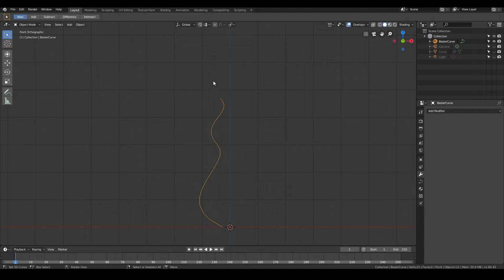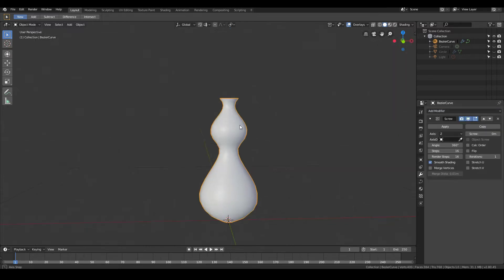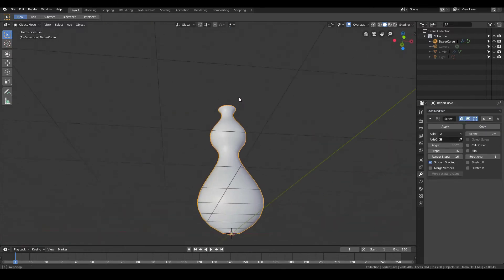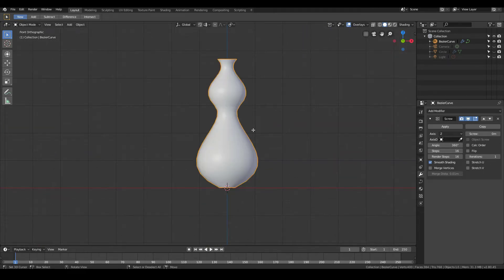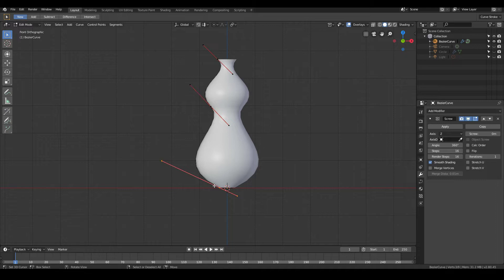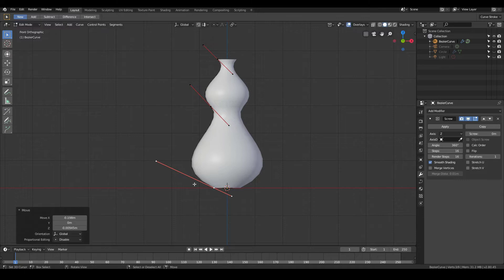Once you have the side profile of how you want your vase to look, go to Add Modifier and select the Screw modifier. Straight away we can see we've very easily and quickly created a vase in Blender. The powerful thing about using a curve modifier compared to modeling by hand is that you can play around and adjust it even after you've added the modifier, since modifiers are non-destructive.